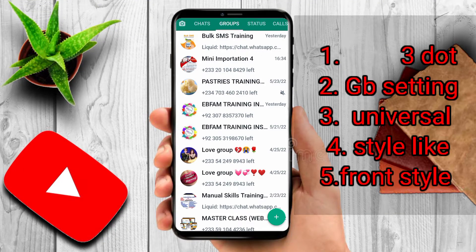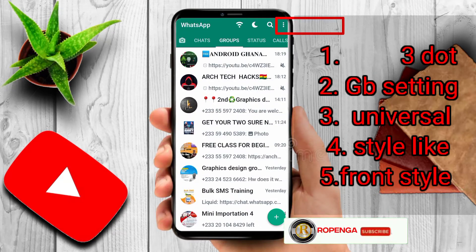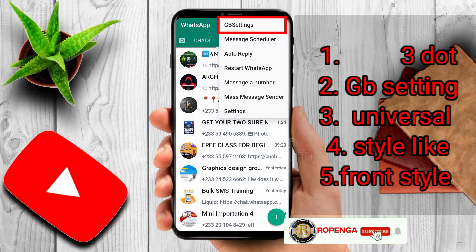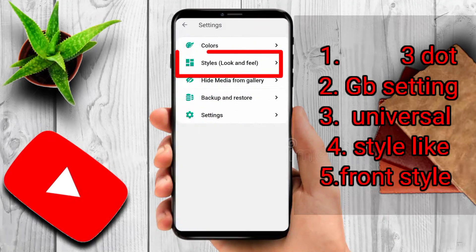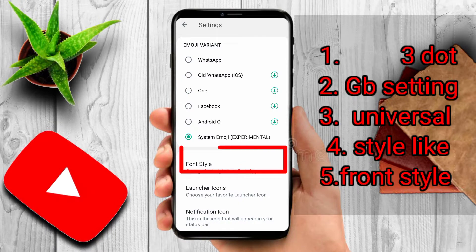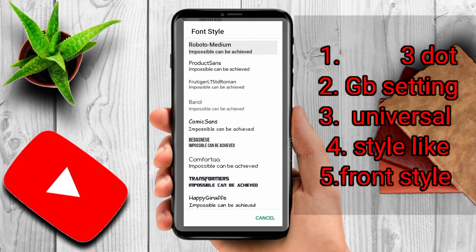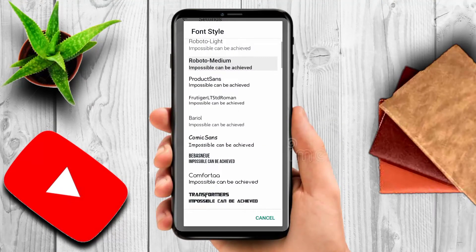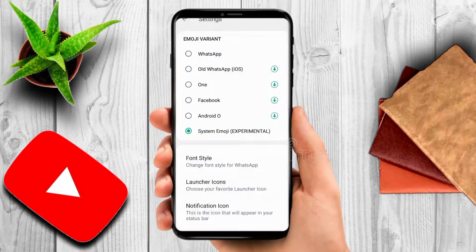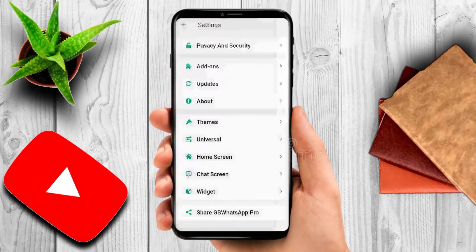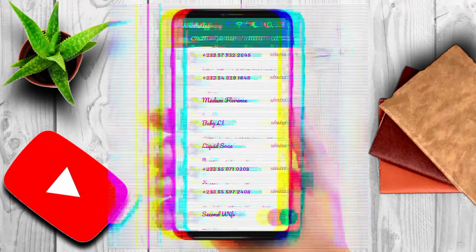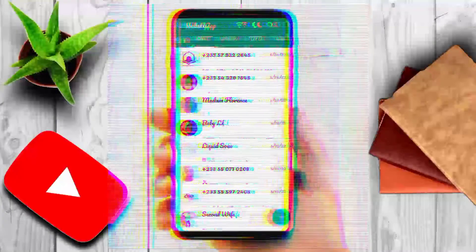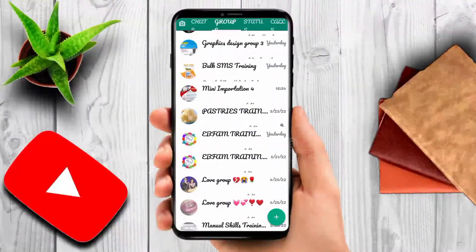Good evening, good morning, good afternoon — wherever you are listening from, we are greeting you. We are going to show you how to change your GB WhatsApp settings font style to any style you want. As you can see here, the font style has already changed — you can see the front style has changed.